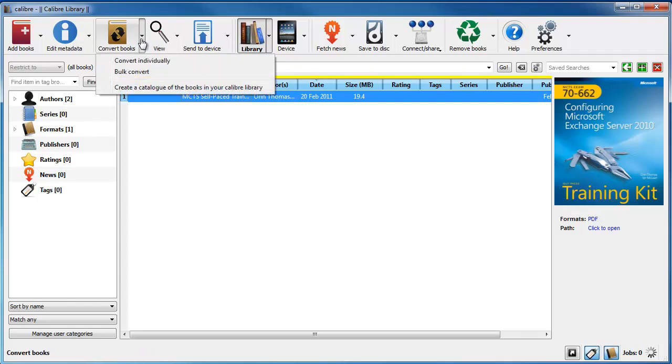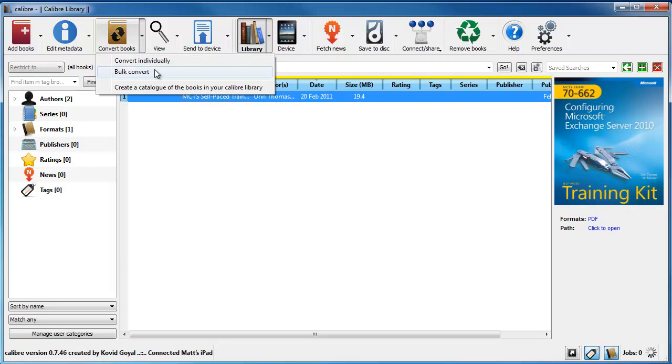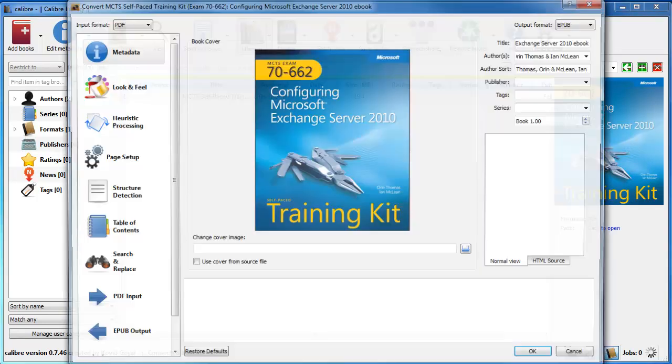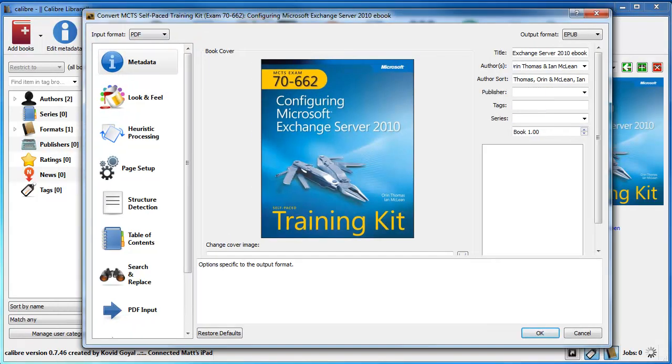So if you click the little drop down next to convert books, you can convert individual books. If you've got say 10 books you want to convert, you can do a bulk convert. But we're just going to do the single convert.